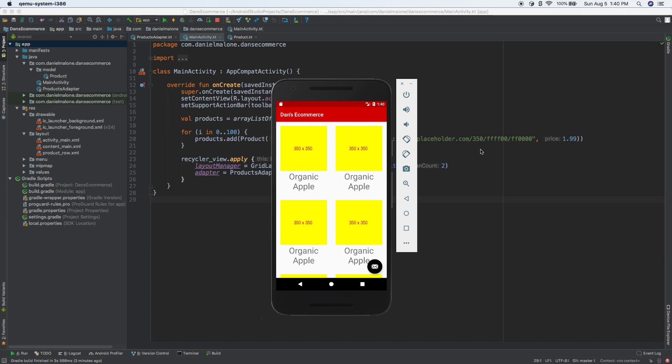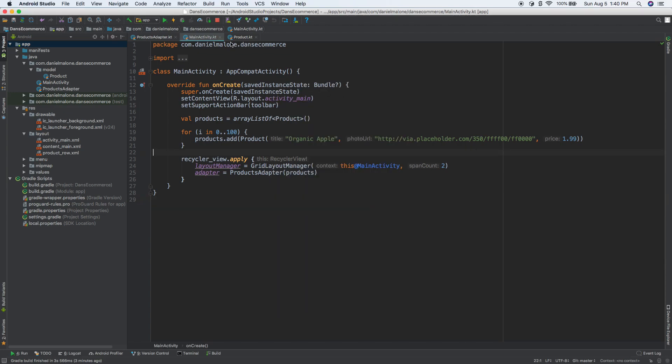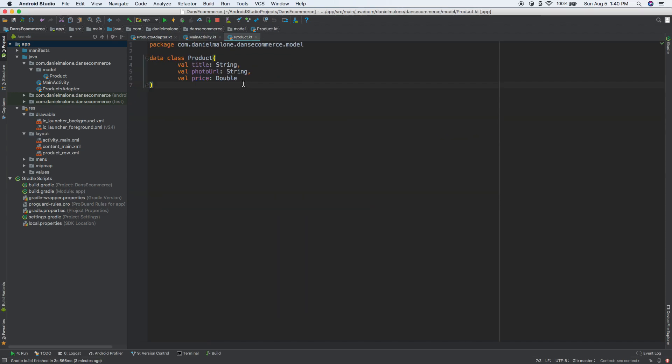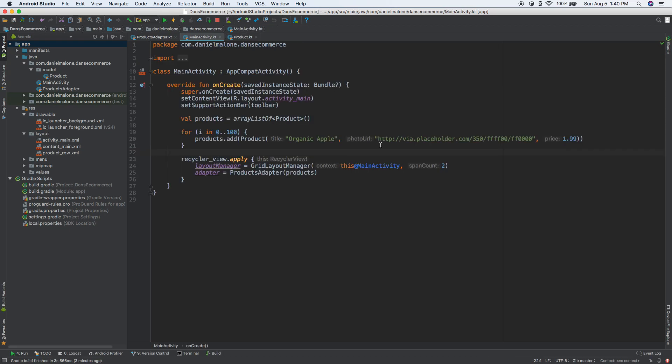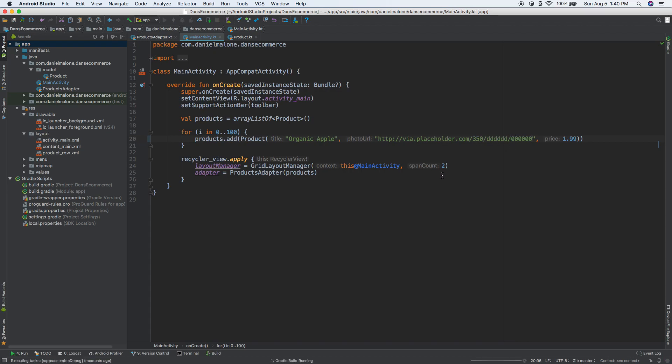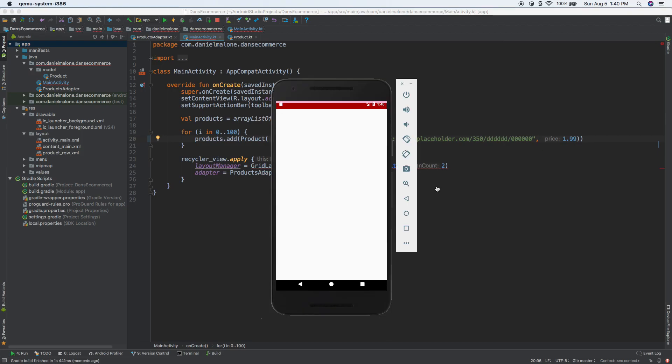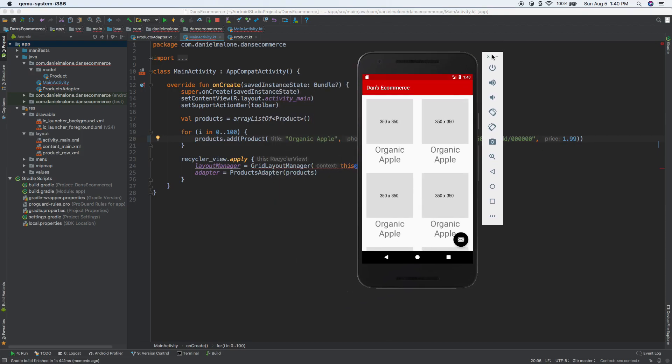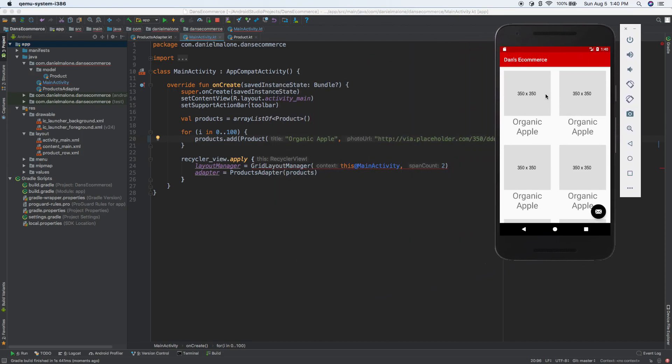First of all, I don't really like the color there. Just to review, we have our model here with our products, got our main activity here. We're using a placeholder image. So I'm going to change it to gray - 666000. I'll try to post this code on GitHub.